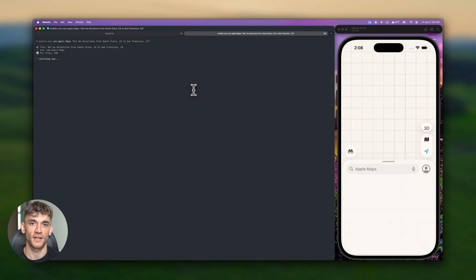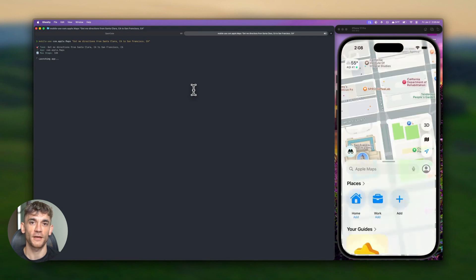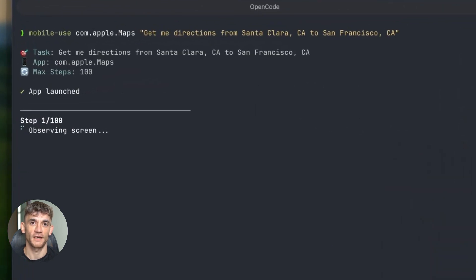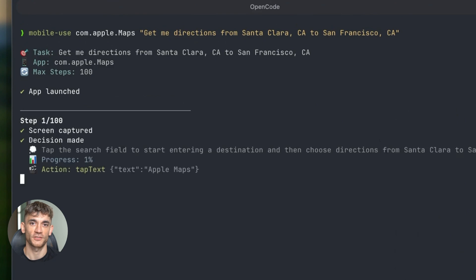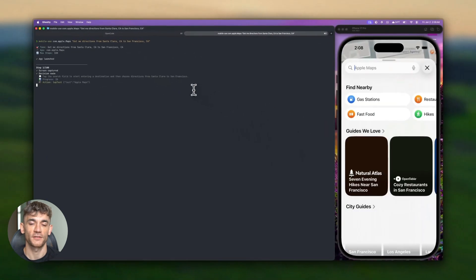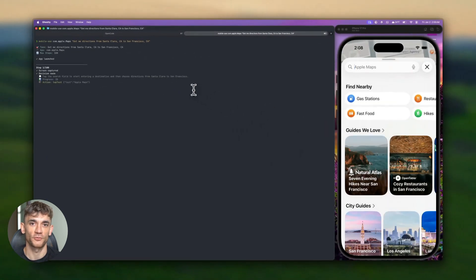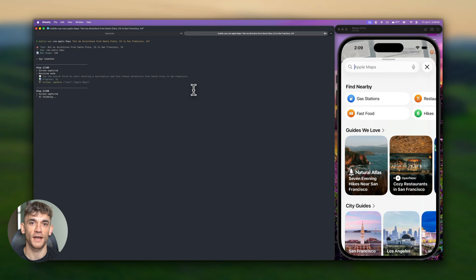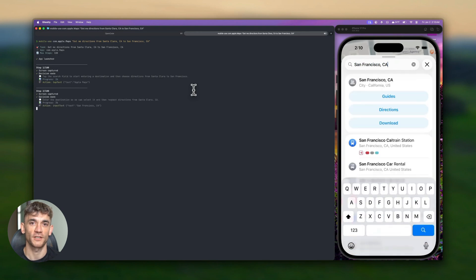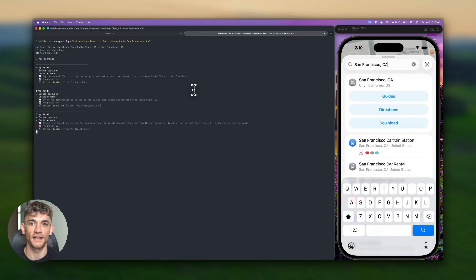The secret is crystal clear directions. Skip the vague stuff like make me a site. Instead say create a three page site with hero image, list of benefits, customer reviews, and a contact form that grabs leads for an AI automation group. More details equals better output.